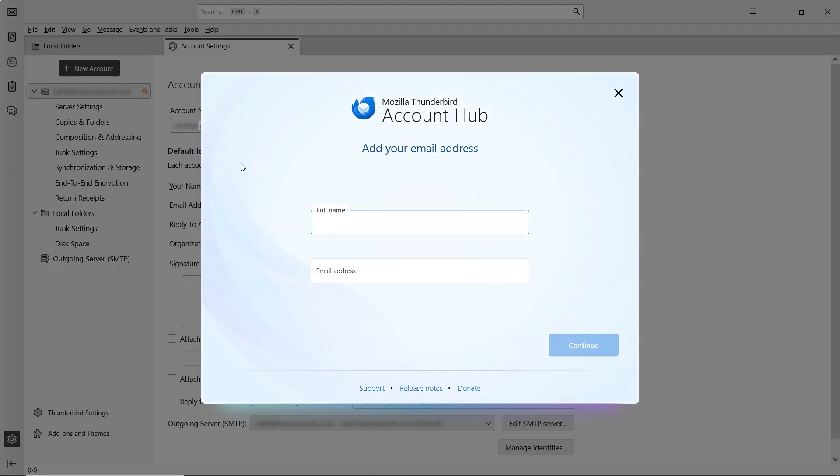Now, a new window will appear where you need to enter your Gmail credentials. First, type in your full name. This can be any name you want to display for the Gmail account or simply your Gmail username.